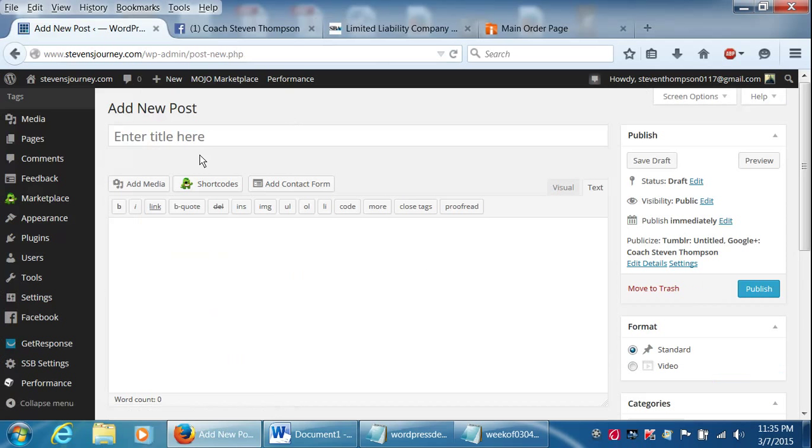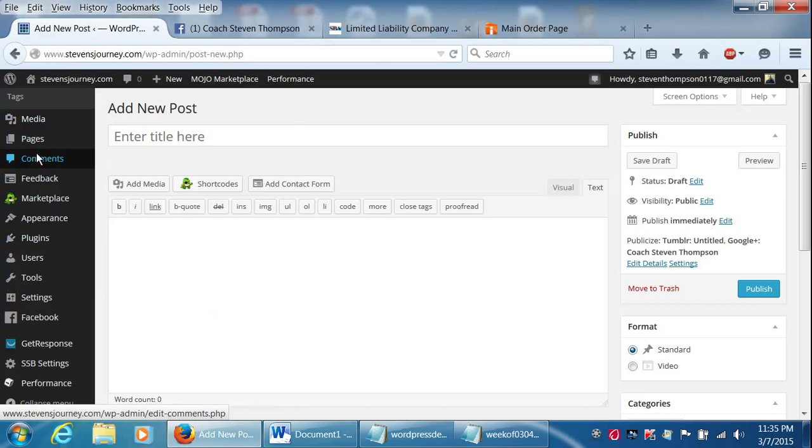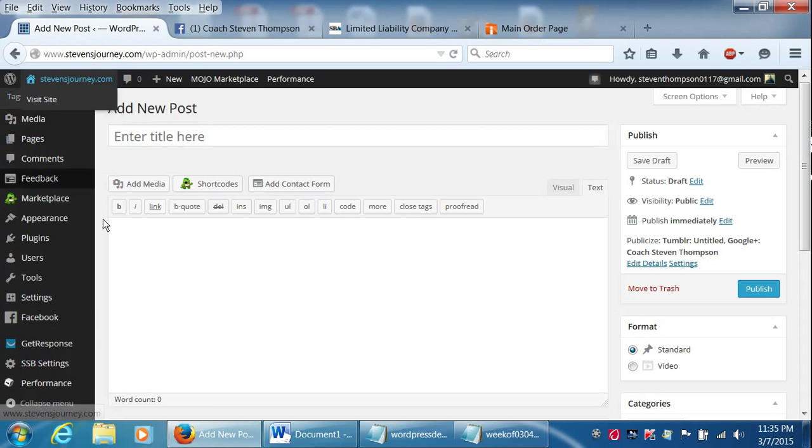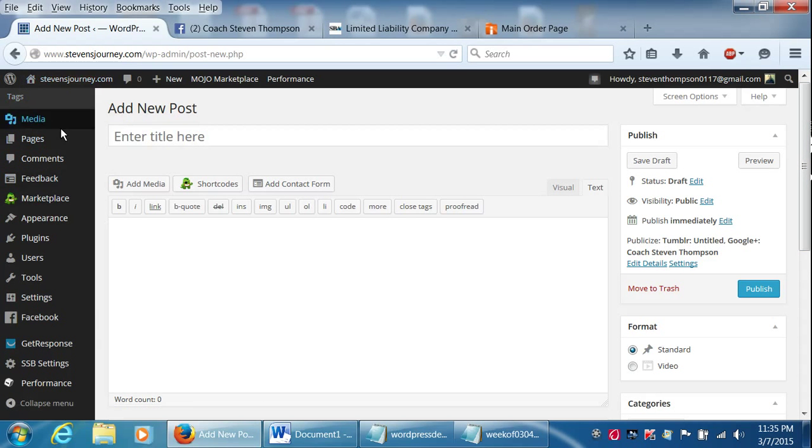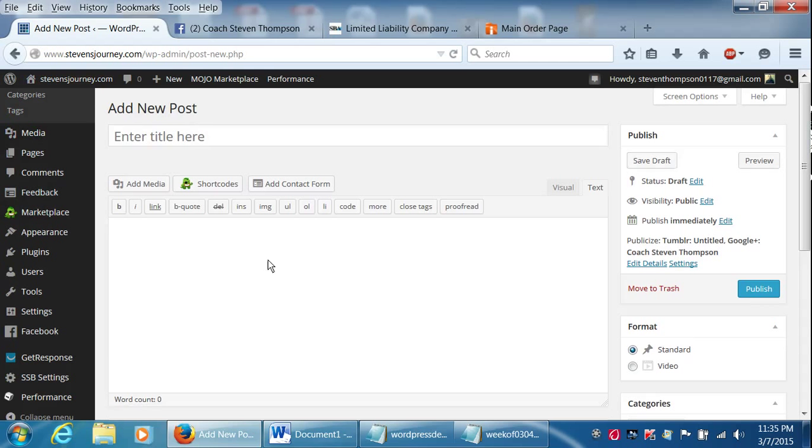Okay, so we're going to add a new post. Get ready to go.